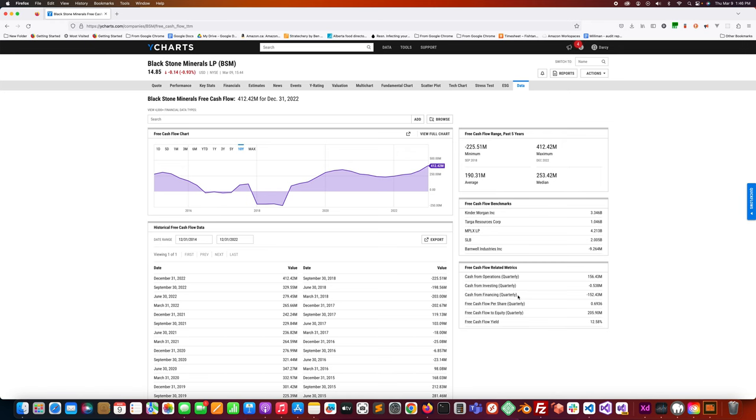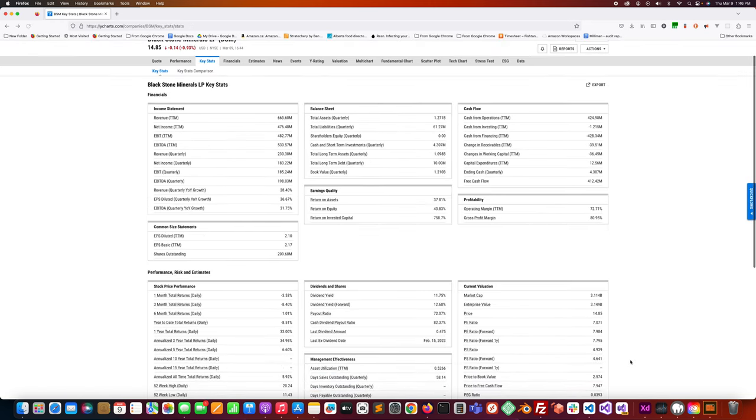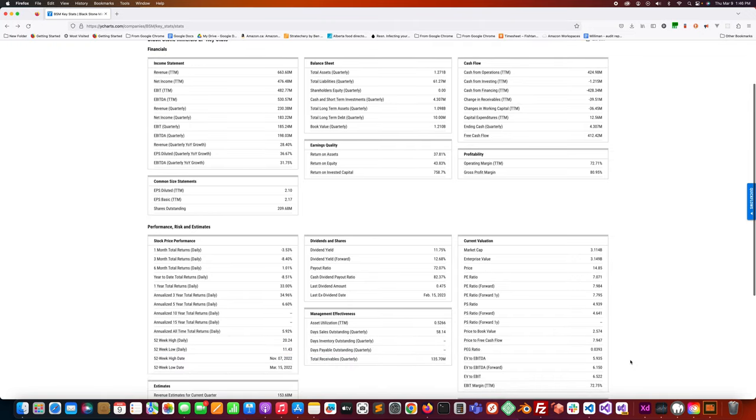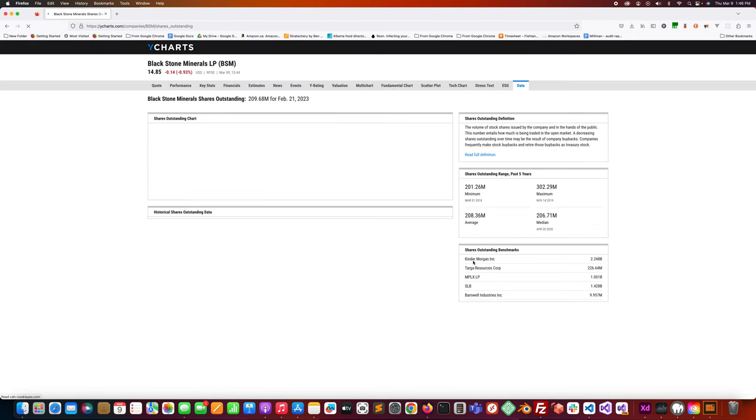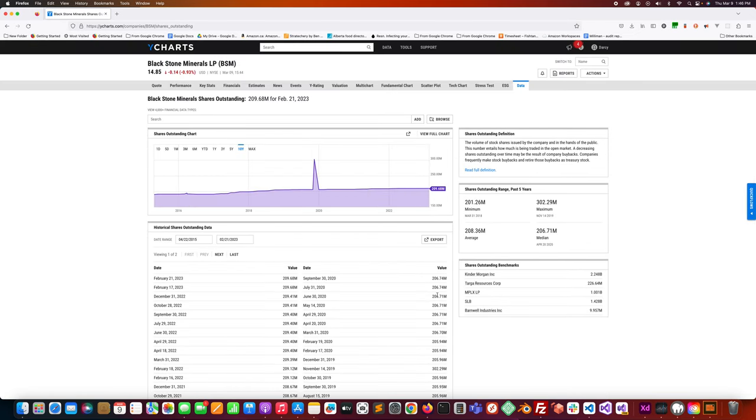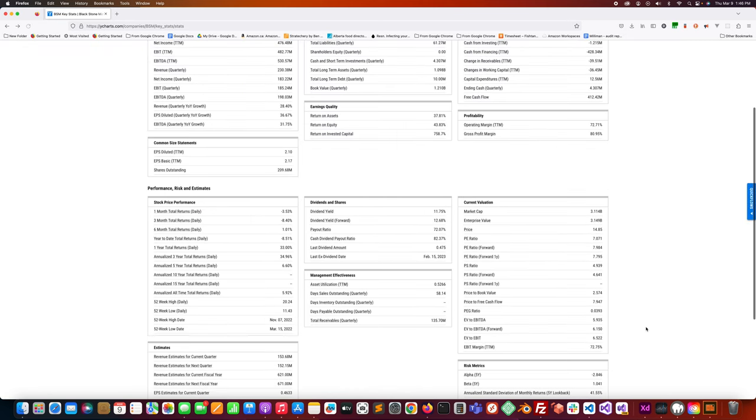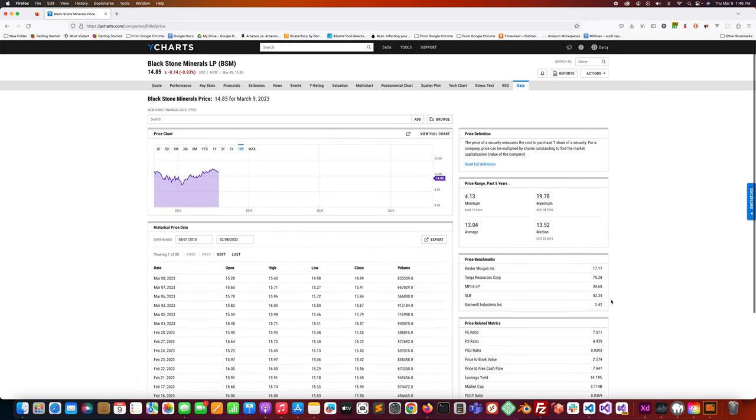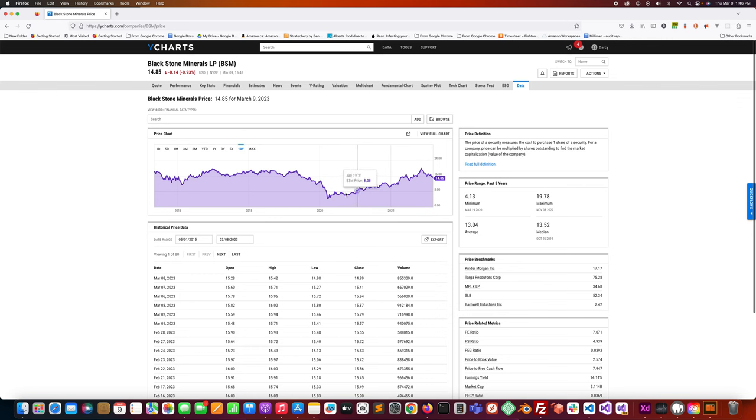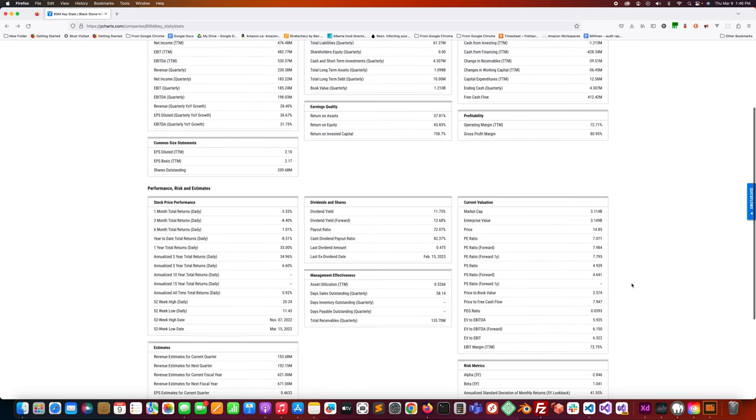Free cash flow is on the rise. Shares outstanding, they've been buying back shares. Dividend yield, it's an impressive dividend yield. And the PEG ratio is pretty low, 0.0393, so Peter Lynch would consider that undervalued if you're just going by that metric.